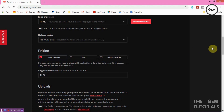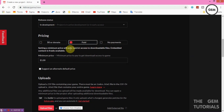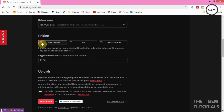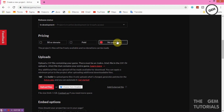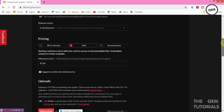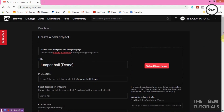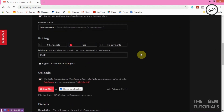For Pricing, you have the option to set the game as Paid — requiring purchase before download — or allow people to get it free or donate. You also get No Payments if you don't want any donations and just give it for free. I'll select Paid for now with a minimum of one dollar, but we can change this later.